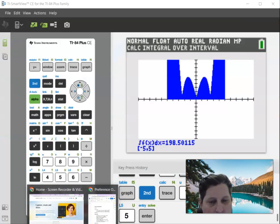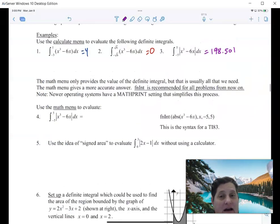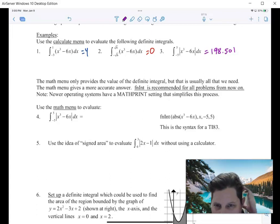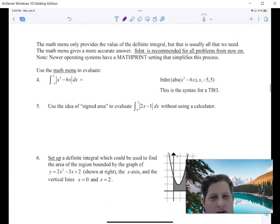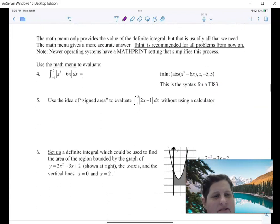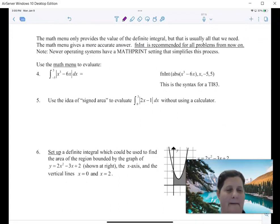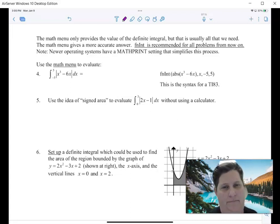Calculator questions are specifically designed to be done on the calculator — do not try to integrate them if it's a calculator question. The Math menu only provides the value, but that's usually all we need and it gives a more accurate answer. Basically we won't be able to see the graph, but that's okay. We're going to recommend that for all problems from now on.